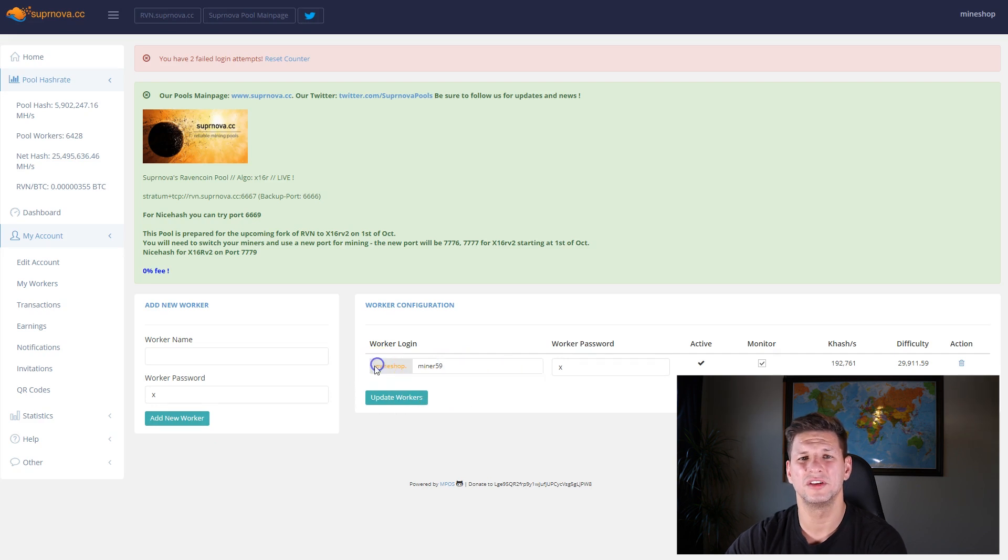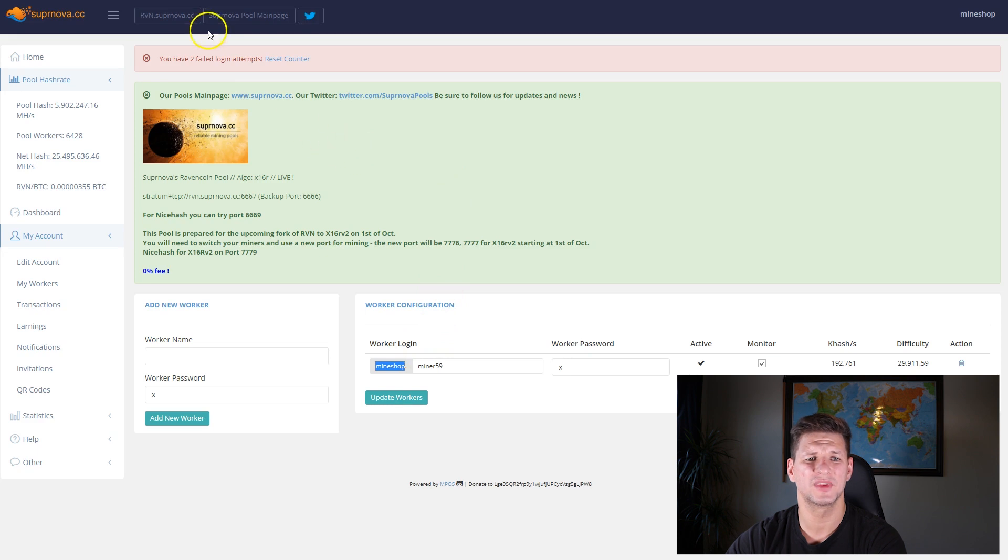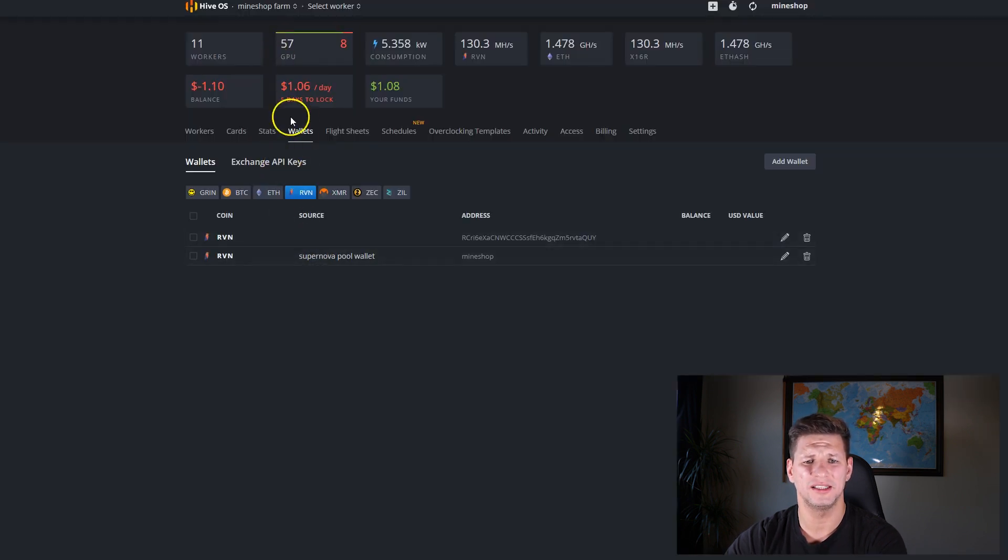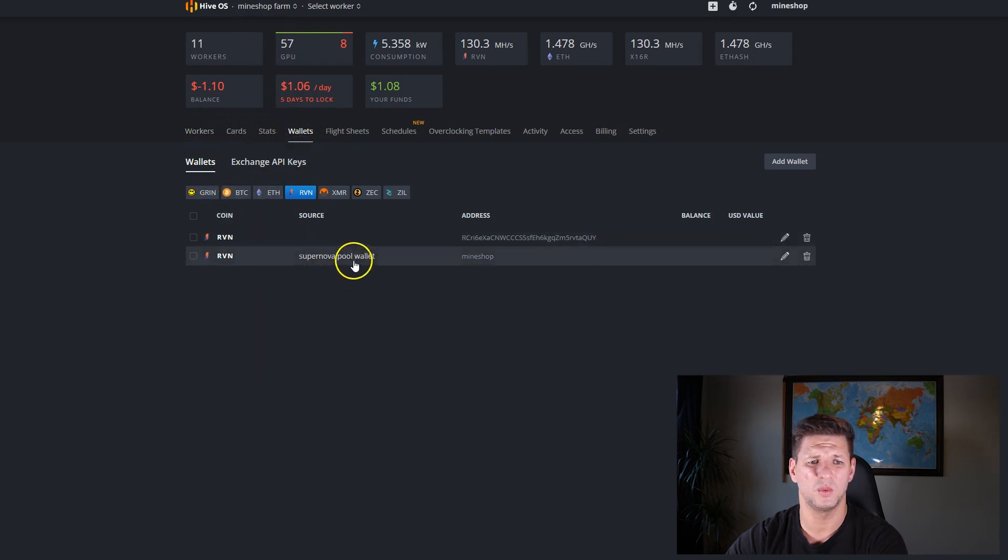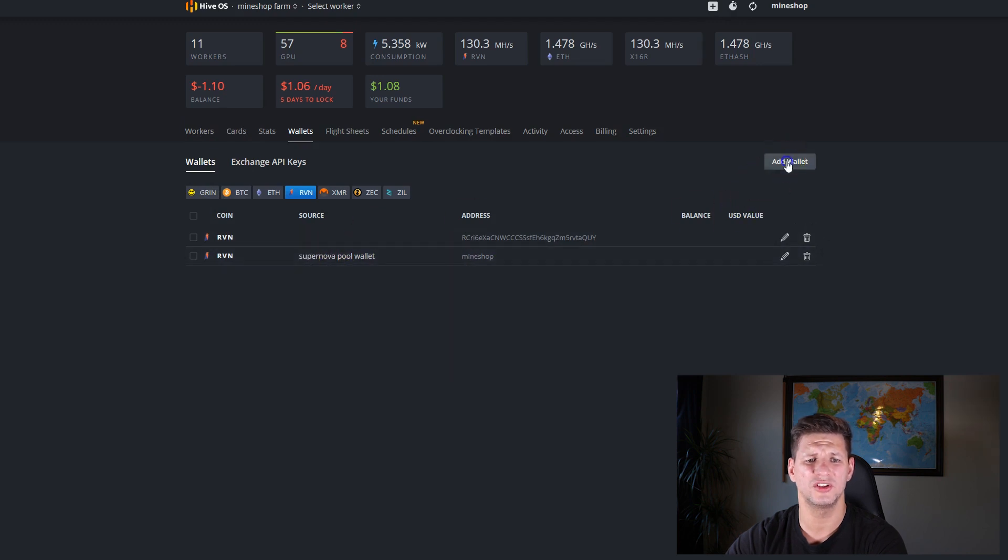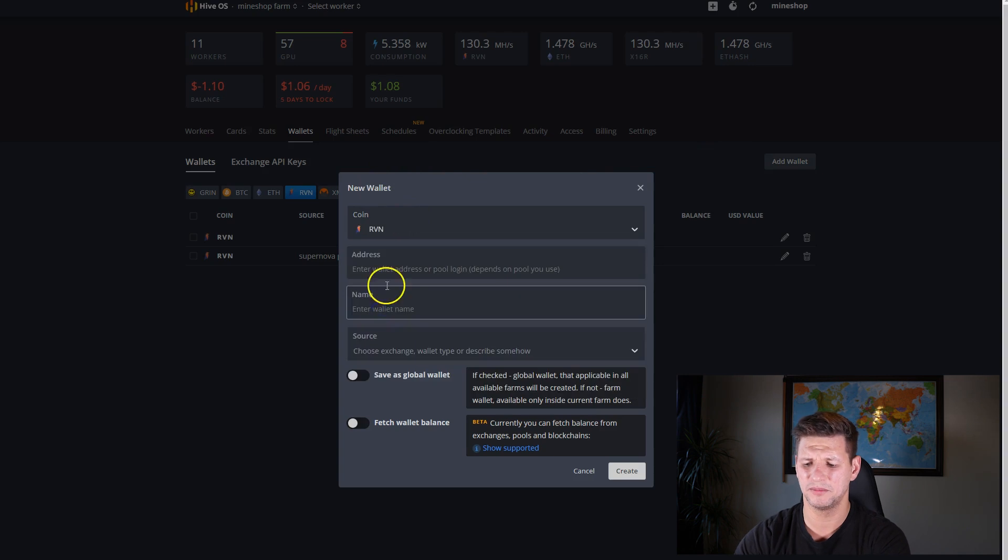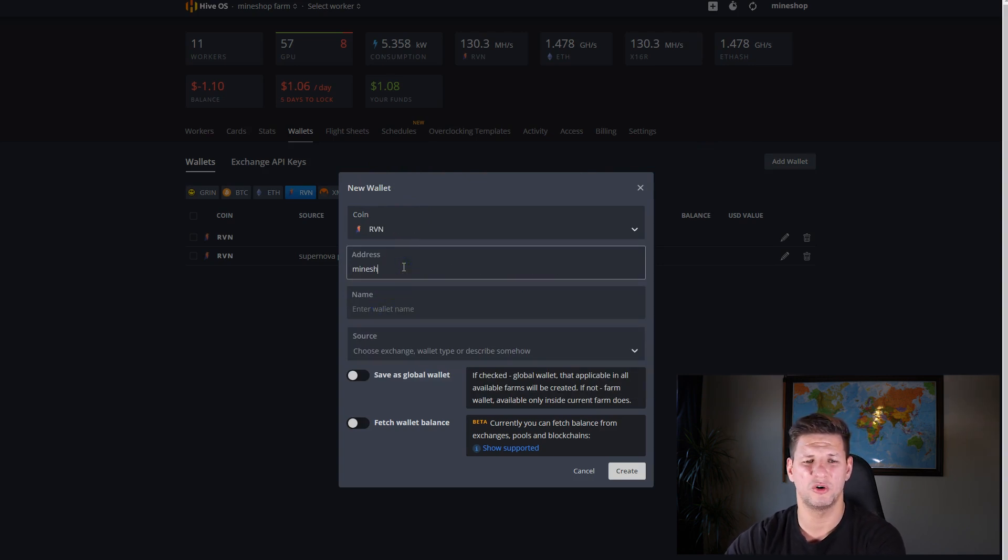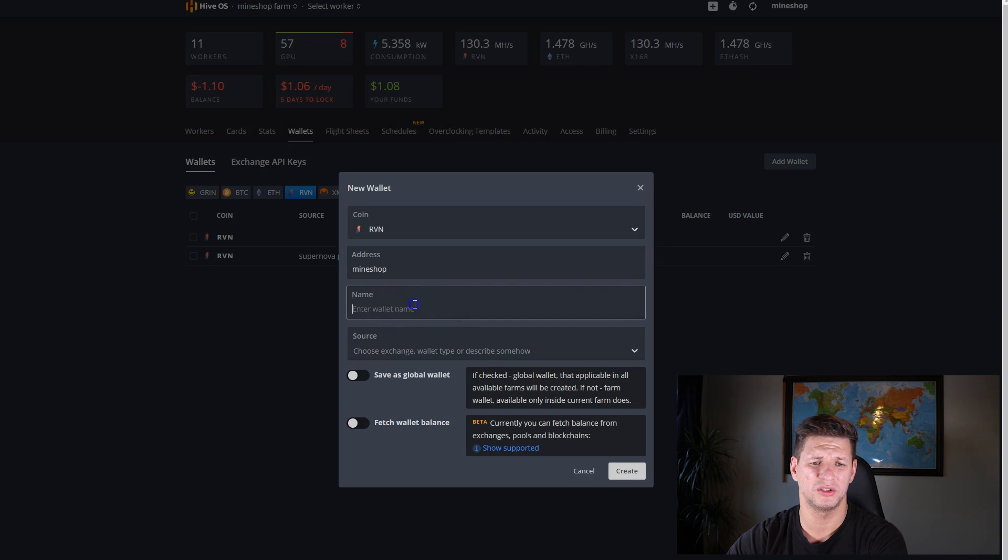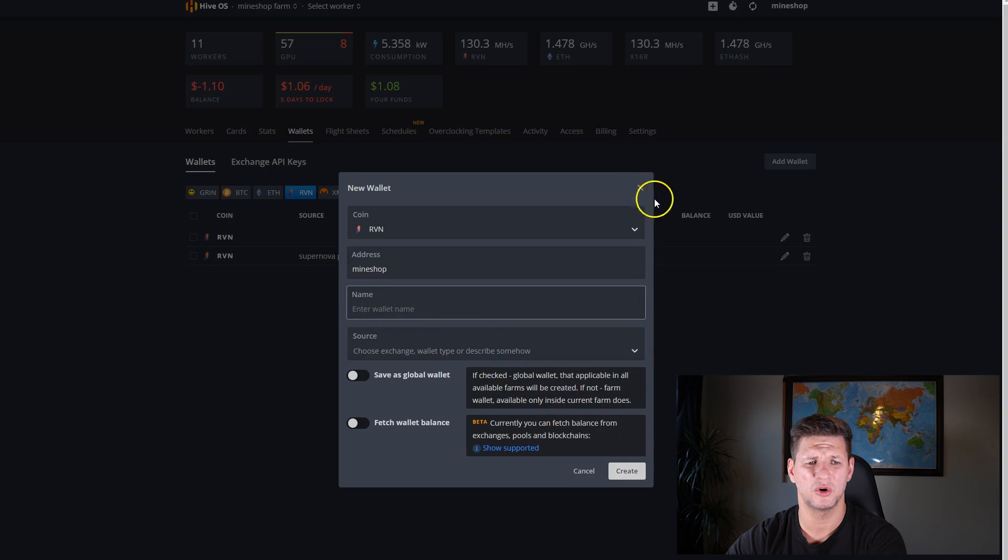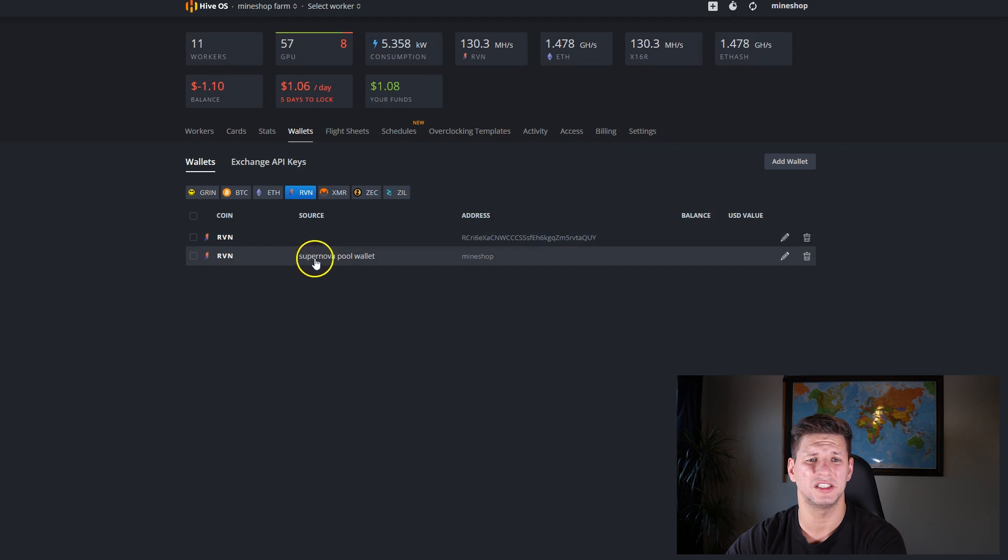This will be your Raven coin wallet which you need to create in the Hive OS wallet configuration file. You go to the wallets in Hive OS and then create a new wallet. You can see I have done here already, so add wallet, choose coin, choose Raven coin. Address will be username of the Supernova mining pool and then enter just the name the wallet whatever you like. I've named it Supernova pool wallet and my username is mine shop.